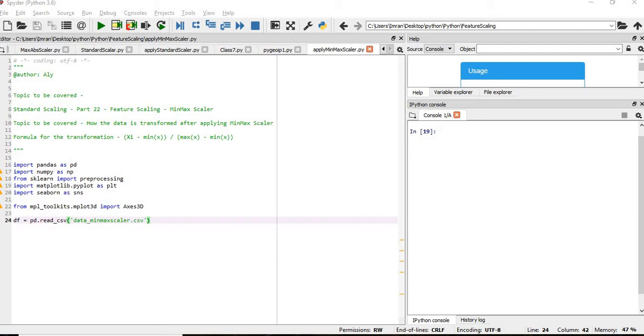We use this formula: xi minus minimum of that particular column divided by maximum value of that column minus minimum value of that particular column. What min-max scalar will do, it will essentially shrink the range.